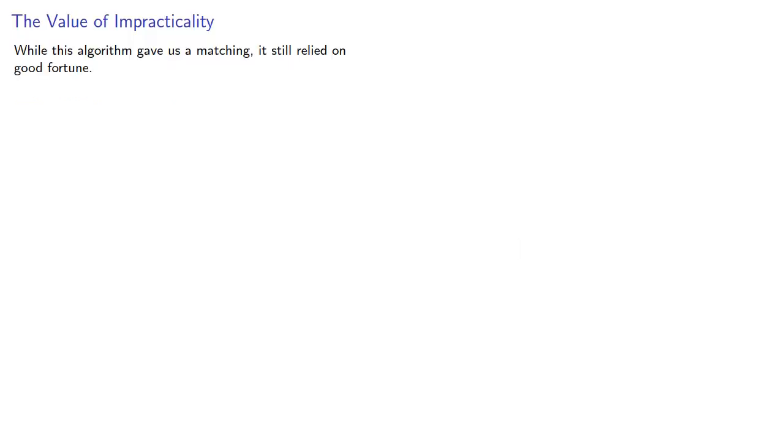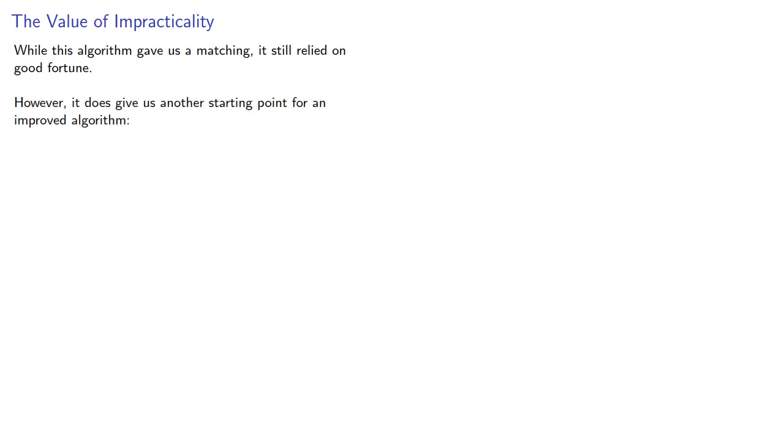While this algorithm gave us a matching, it still relied on good fortune. We had to find a set that had the same size as its neighborhood. However, it does give us another starting point for an improved algorithm.